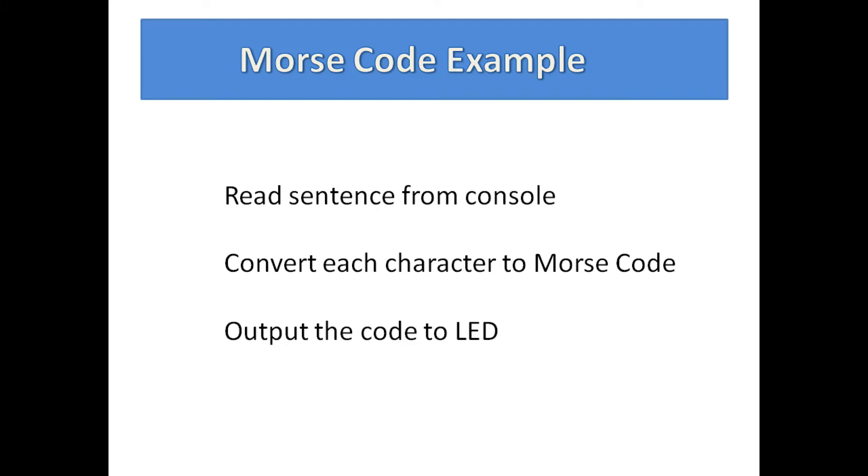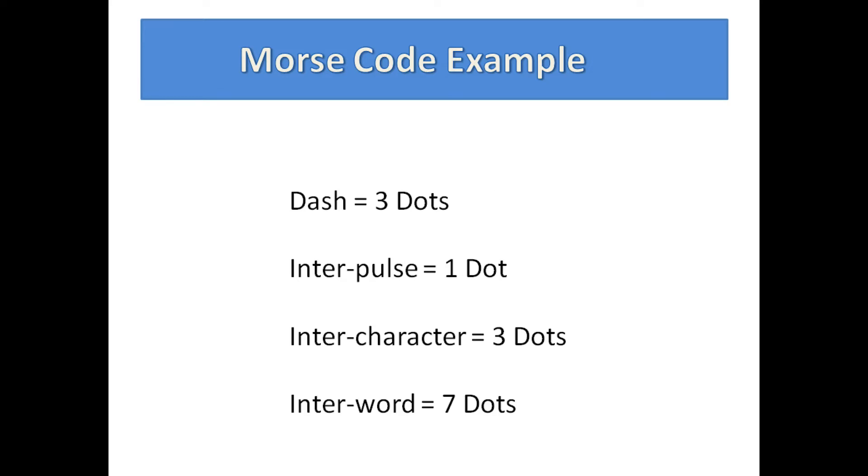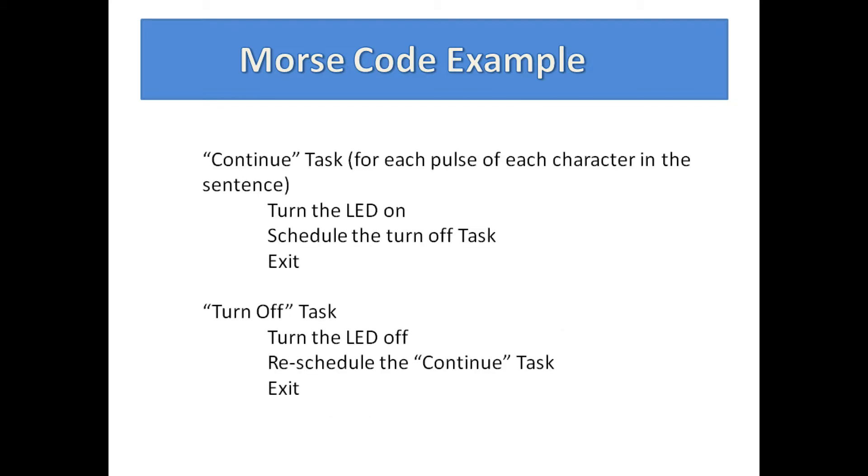The basic unit of time in Morse code is the dot. Rules dictate that a dash is the length of three dot durations. The interpulse interval is one dot duration, the inter-character interval is three, and the inter-word duration is seven dot durations.